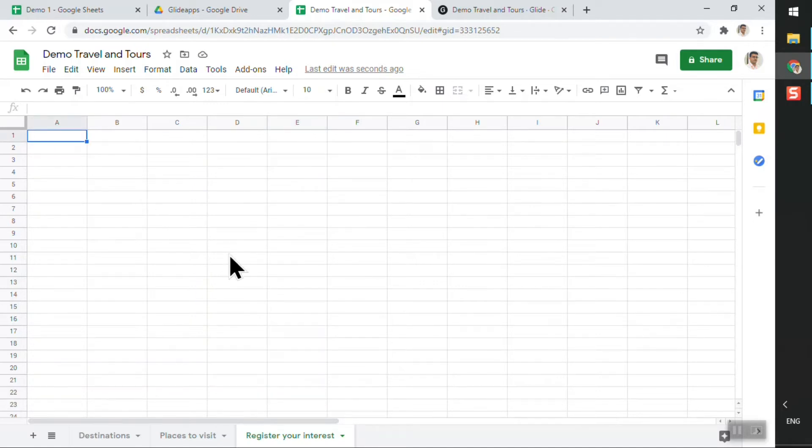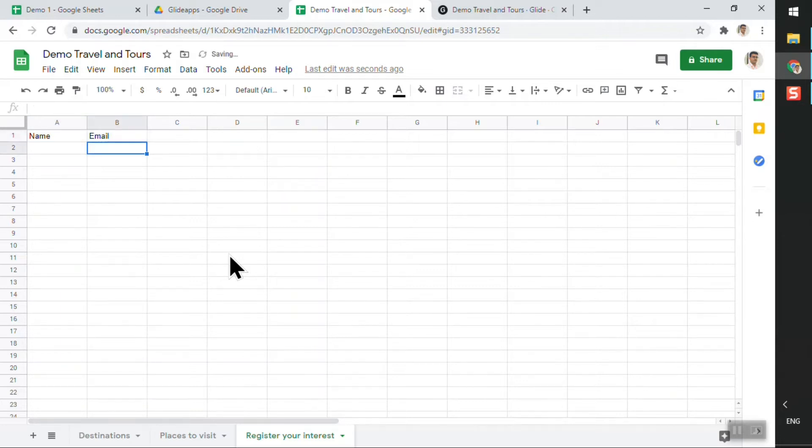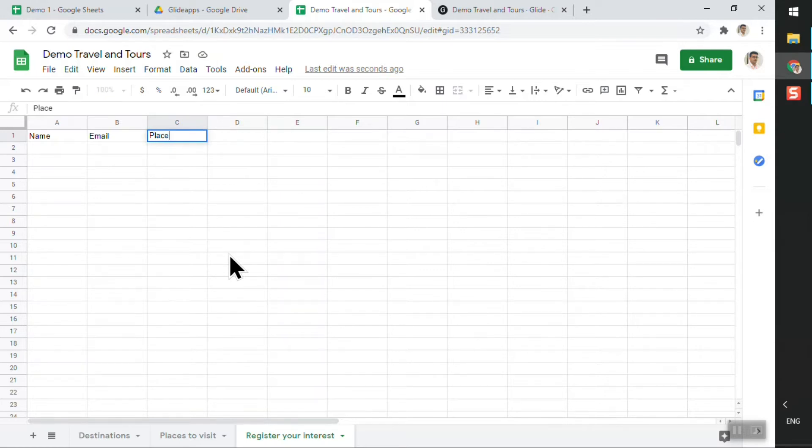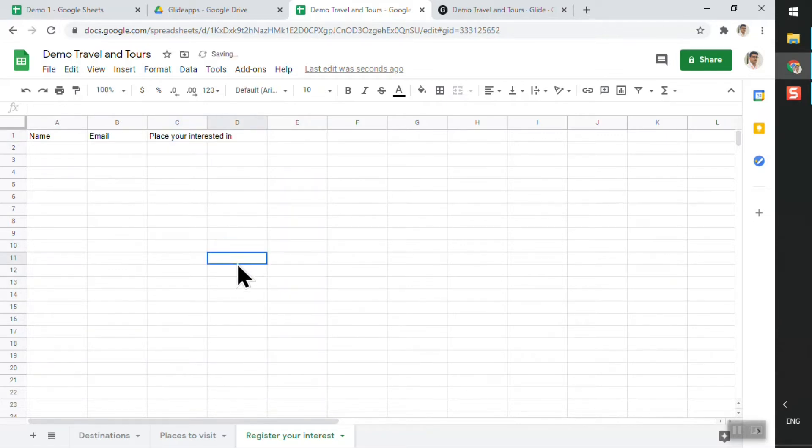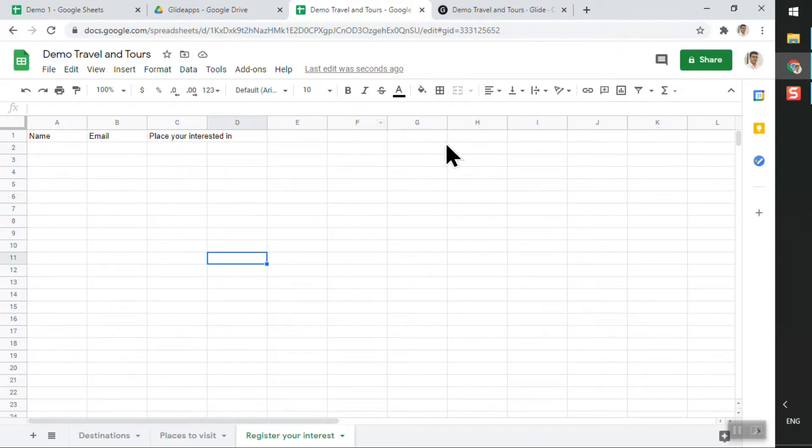I'll rename the sheet to 'Register Your Interest' and I'll capture some very basic details. I'll just capture the name, the email address, and the place you're interested in. Very simple information. Of course you can experiment by adding a whole bunch of other columns as well, not a problem at all.